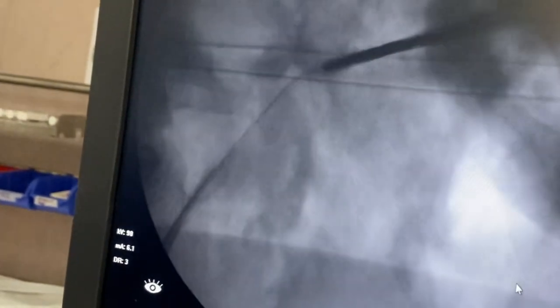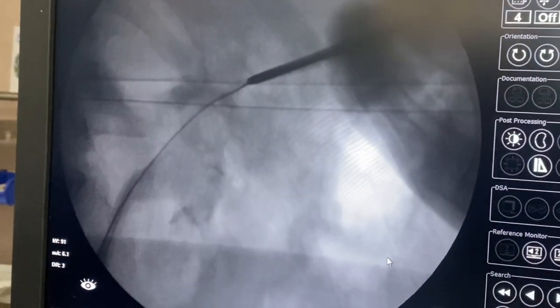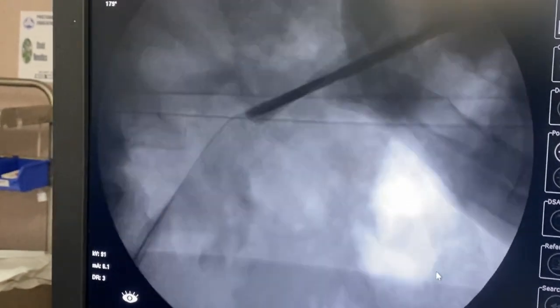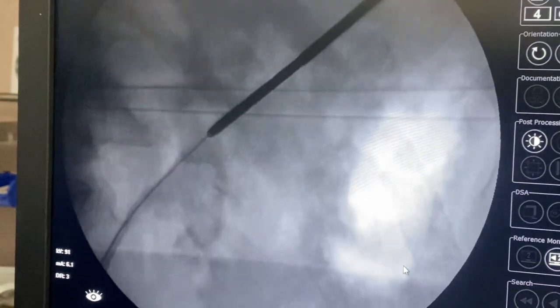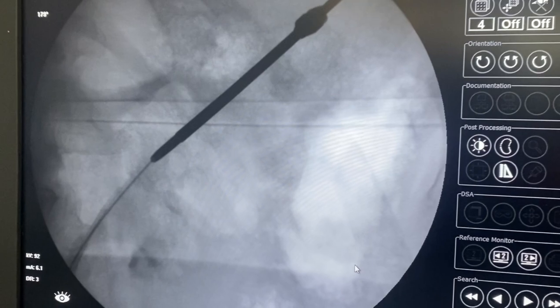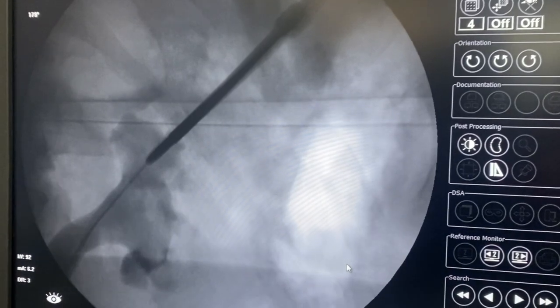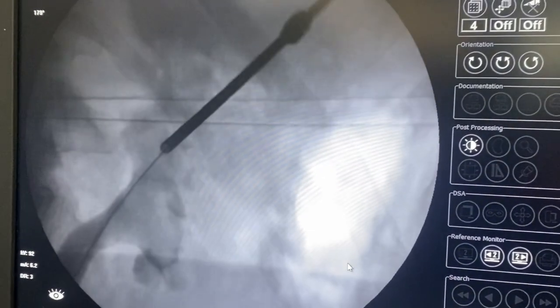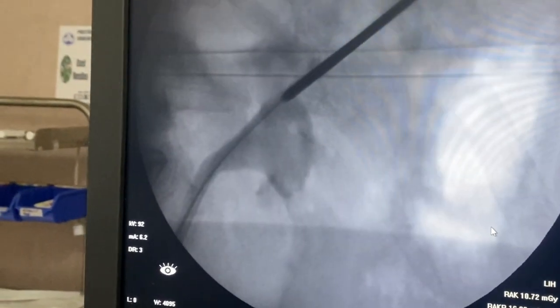Once the guide wire goes into the ureter you start dilating the system. We routinely do serial metallic dilatation using the Alken's dilator. This is the Alken's cannula — you can see how I am negotiating it. Whenever you are negotiating the Alken's cannula, always check in the 0° and 30° axis to see whether your needle is going well. Sometimes you get resistance; then you have to align the needle a little more vertical and try to negotiate along the guide wire. Now it has gone into the system — confirm whether the needle tip is in the system by injecting contrast. You can see the tip of the Alken's cannula is actually in the system.